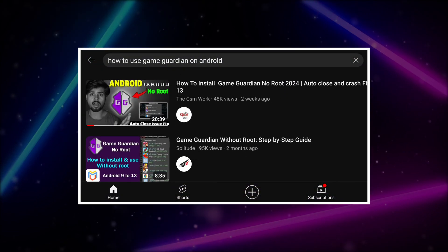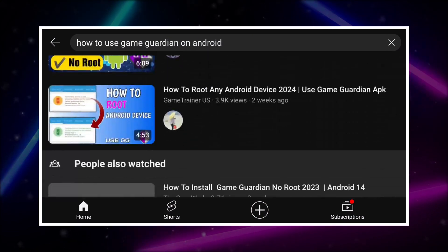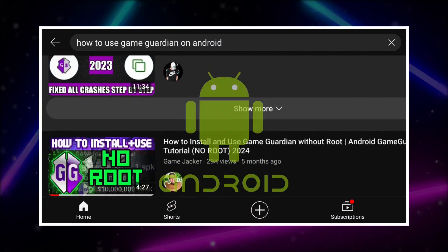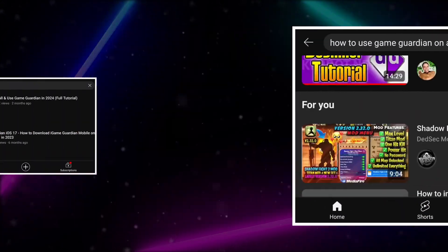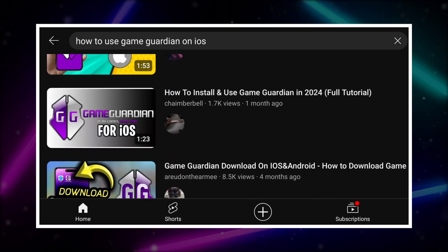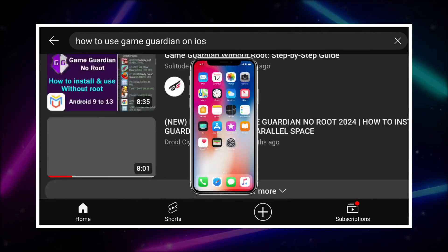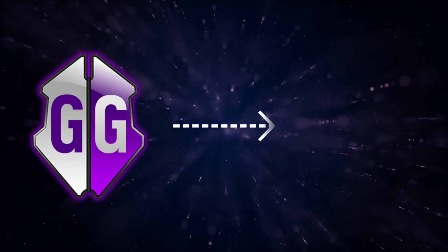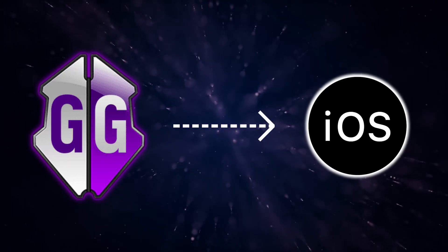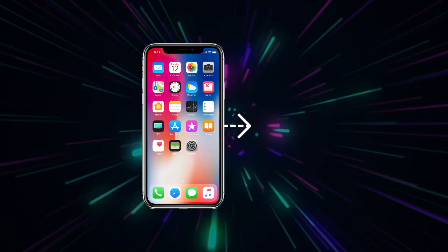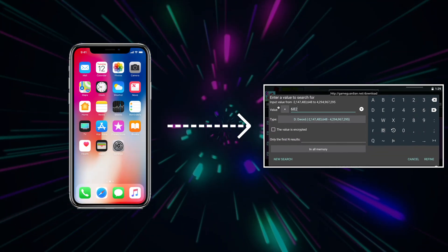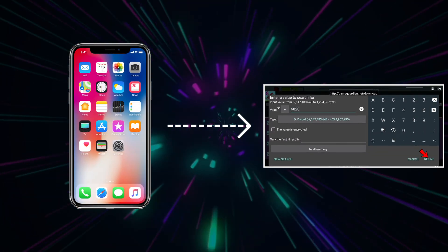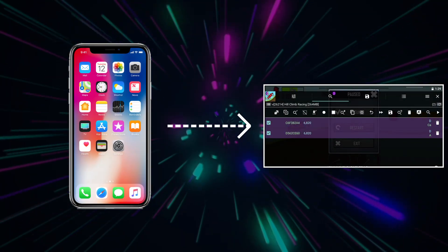You can watch many videos on YouTube on how to use GameGuardian on Android. But you won't see much video on how to use GameGuardian on iOS devices. So in this video, we will see if GameGuardian for iOS really exists, because many iOS users like to use GameGuardian on their iOS devices, so it is important to know the truth.